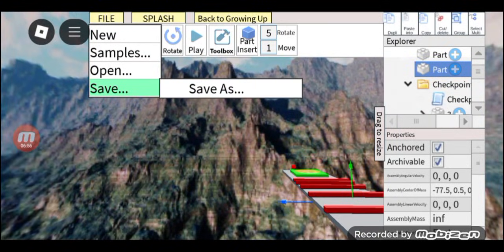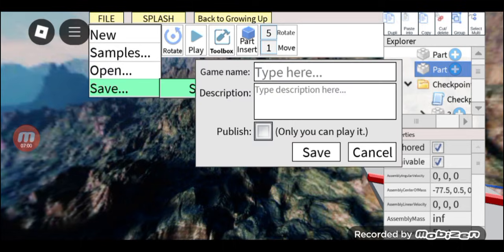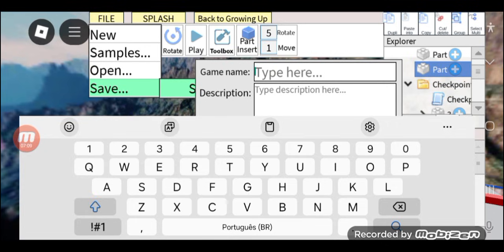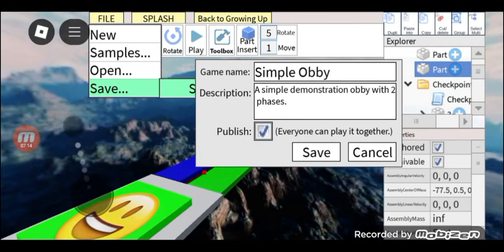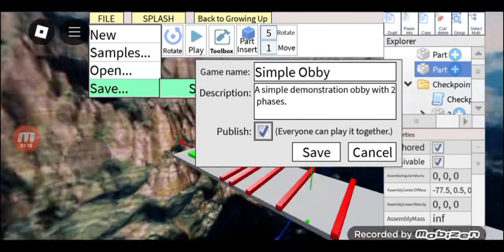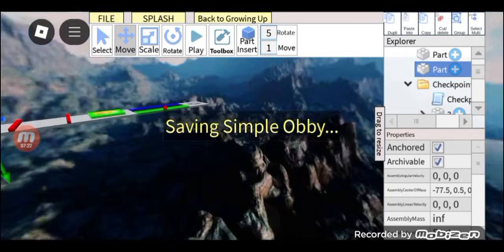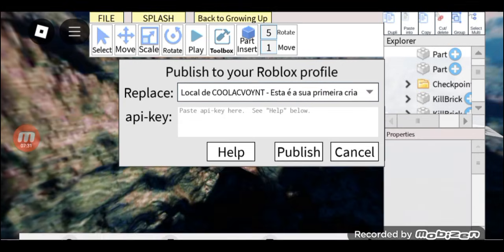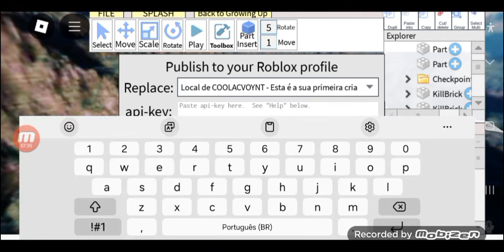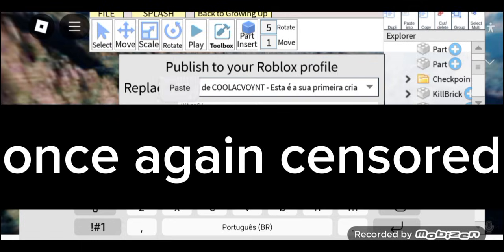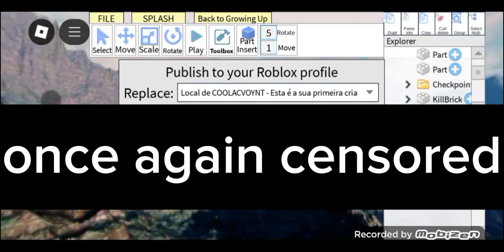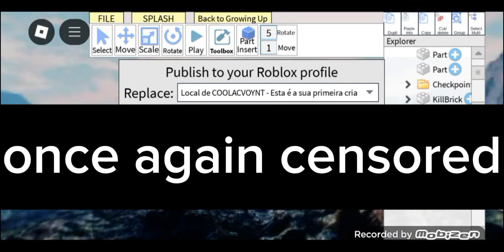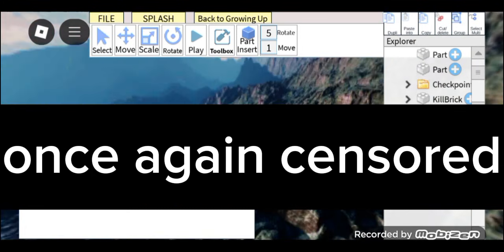After making the game, click on the file button and choose Save. Then add a name and description to the game — the name and description is your choice. After naming it, click on the Publish checkbox and click Save. Then paste the API key that we created a while ago, and select the place that is associated with the API key. Then just wait to publish.